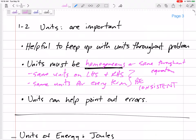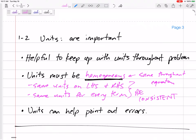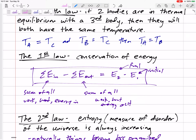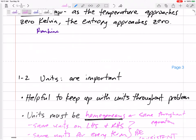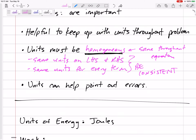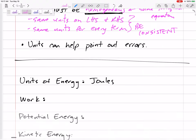Units are a little bit harder in this class for thermodynamics, and they are important and tricky sometimes. We're going to be looking at lots of different types of energy. You have to make sure that if we're summing up this energy plus this energy plus this energy, they all have the same units.